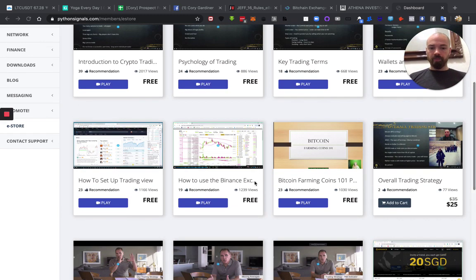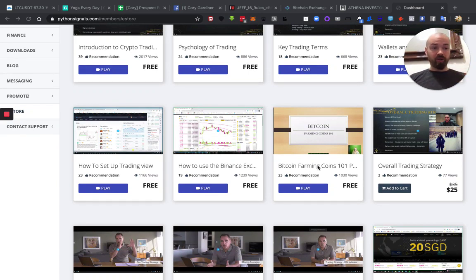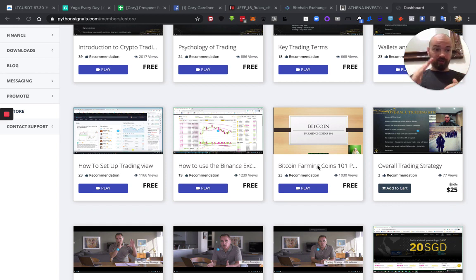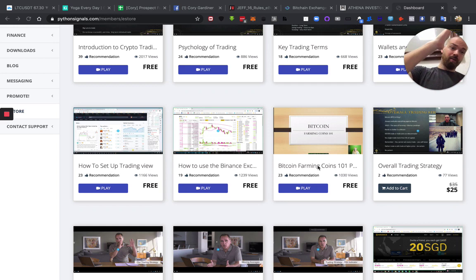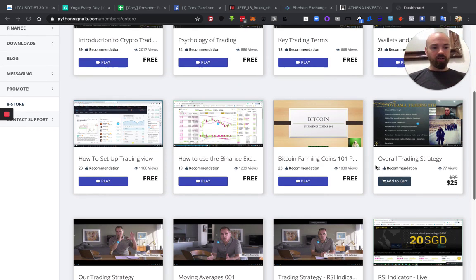So how to use Binance exchange, definitely. And then Bitcoin farming coins. That's what I was just talking about. And we call it farming. So that's as it goes up, peaks, sell, buy back on the low, up peak, sell, buy back in on the low.